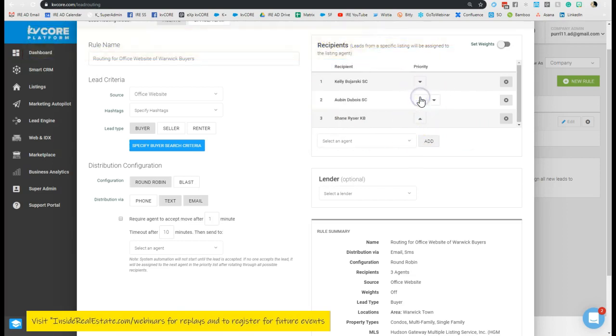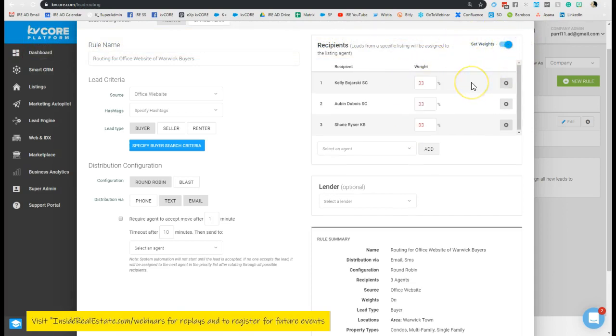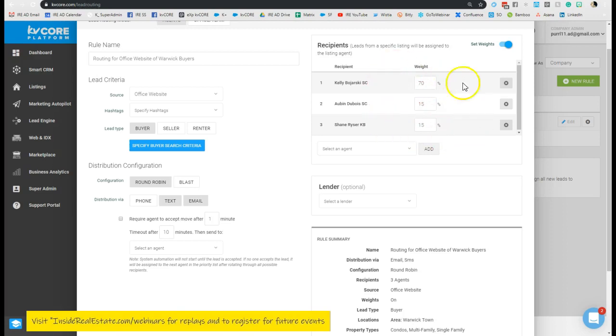I can also go in here and set weights. Now this is especially important to know if you've got people who are rock stars and you want them to have those contacts landing, and you also maybe have some newer agents of which you're bringing into that lead rotation flow as well. You can give them different weights. So let's say I give Kelly a 70% weight. When I click out, the system will automatically adjust the remaining percentage.